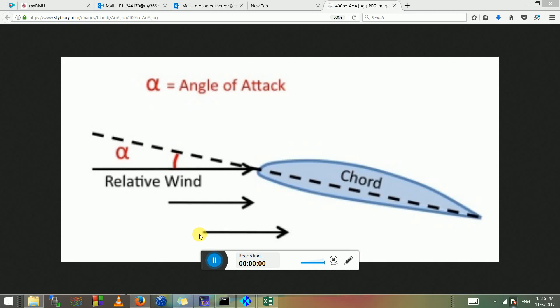Hello guys, I know it's your reading week and you are probably enjoying the sun or something, but I thought we would get into something quite critical for you to move forward. It's half theoretical and half practical — as you can see from the screen, it's how to set the angle of attack to the desired angle.